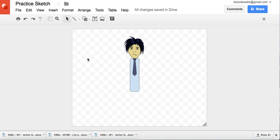However, I also, in my last video, I pointed out how I utilize Google Drawing in web development. Thank you for watching.